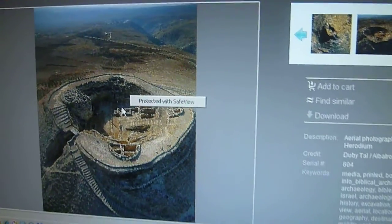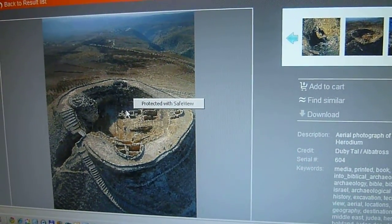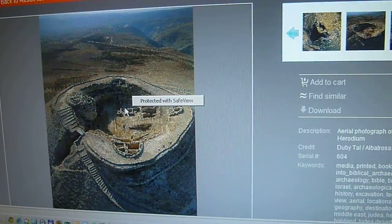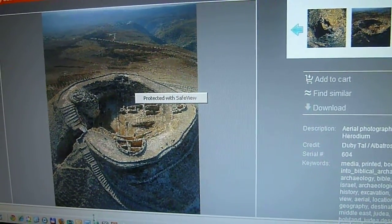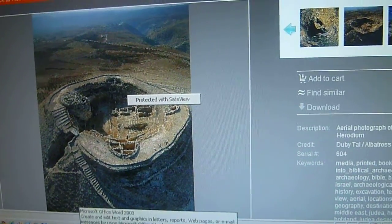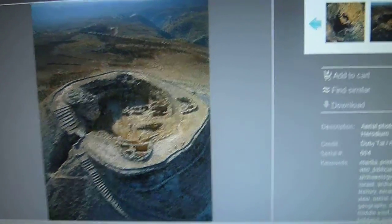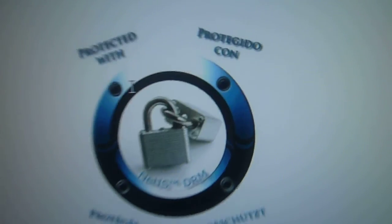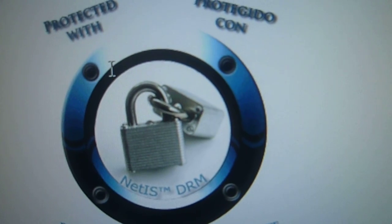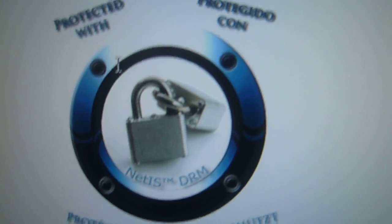If I want to do a print screen, I'm going to print screen here, come into here, paste — and voila, I have nothing.